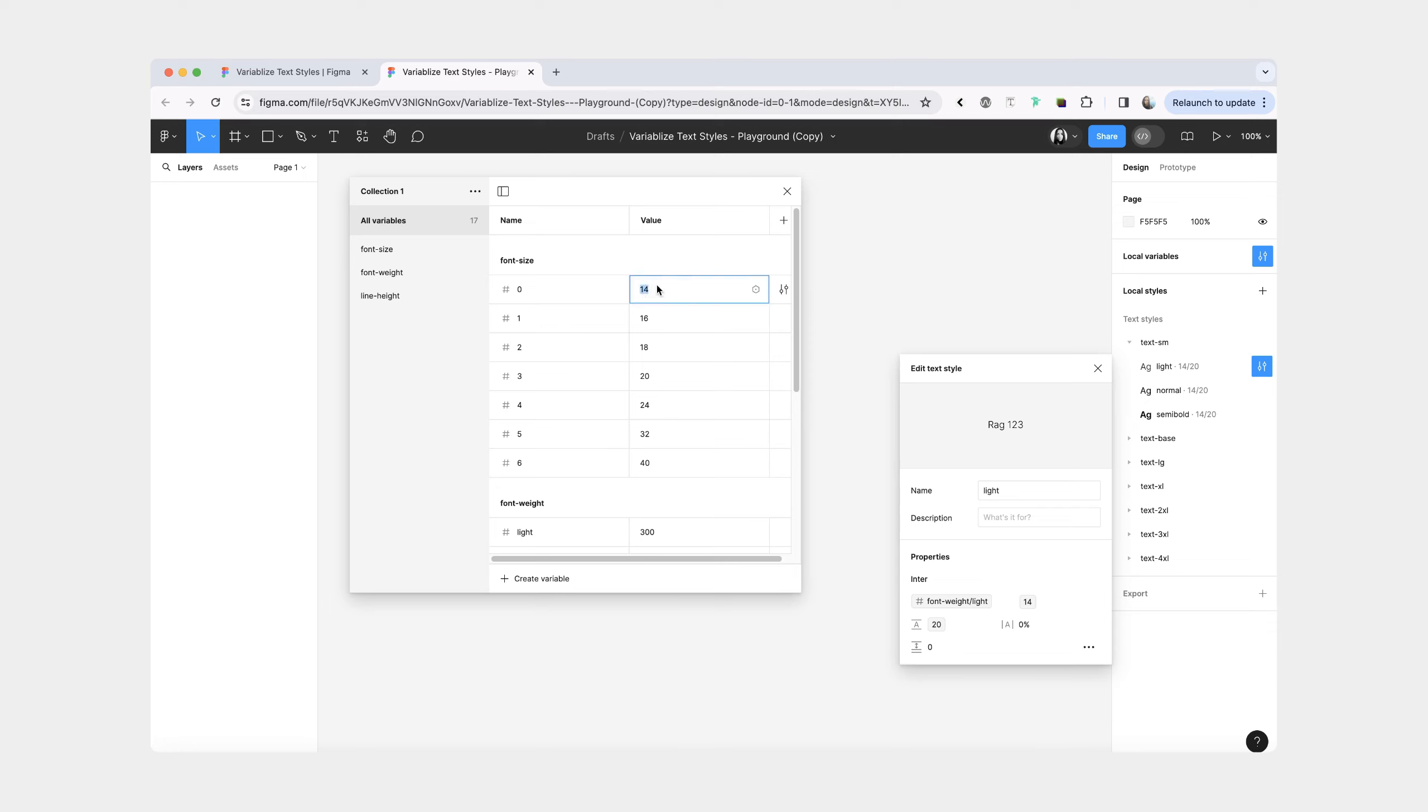For example, I'm going to update this to 28, and you can see that it shows up here right away.